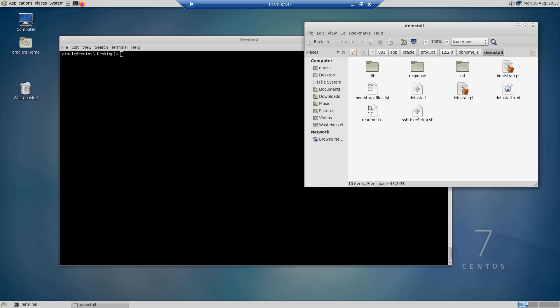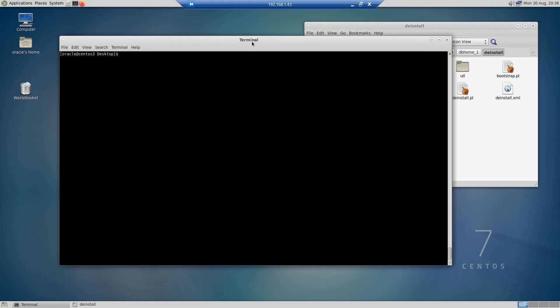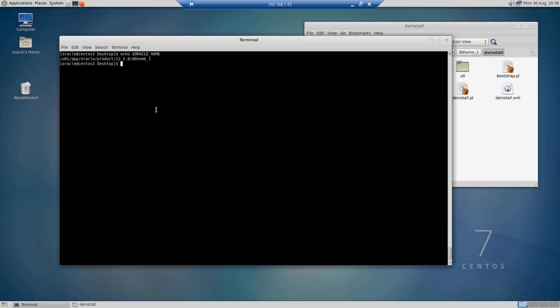Each database installed is going to have its own deinstall utility. The first thing we need to do is check that our environment variables are correctly set up and that our Oracle home directory is pointing to the right folder. We are going to echo the Oracle home directory and see where it is pointing. As you can see, it is correct and it is pointing to our DB_home_1 directory. I have only one database installed on this system, so there is no problem.